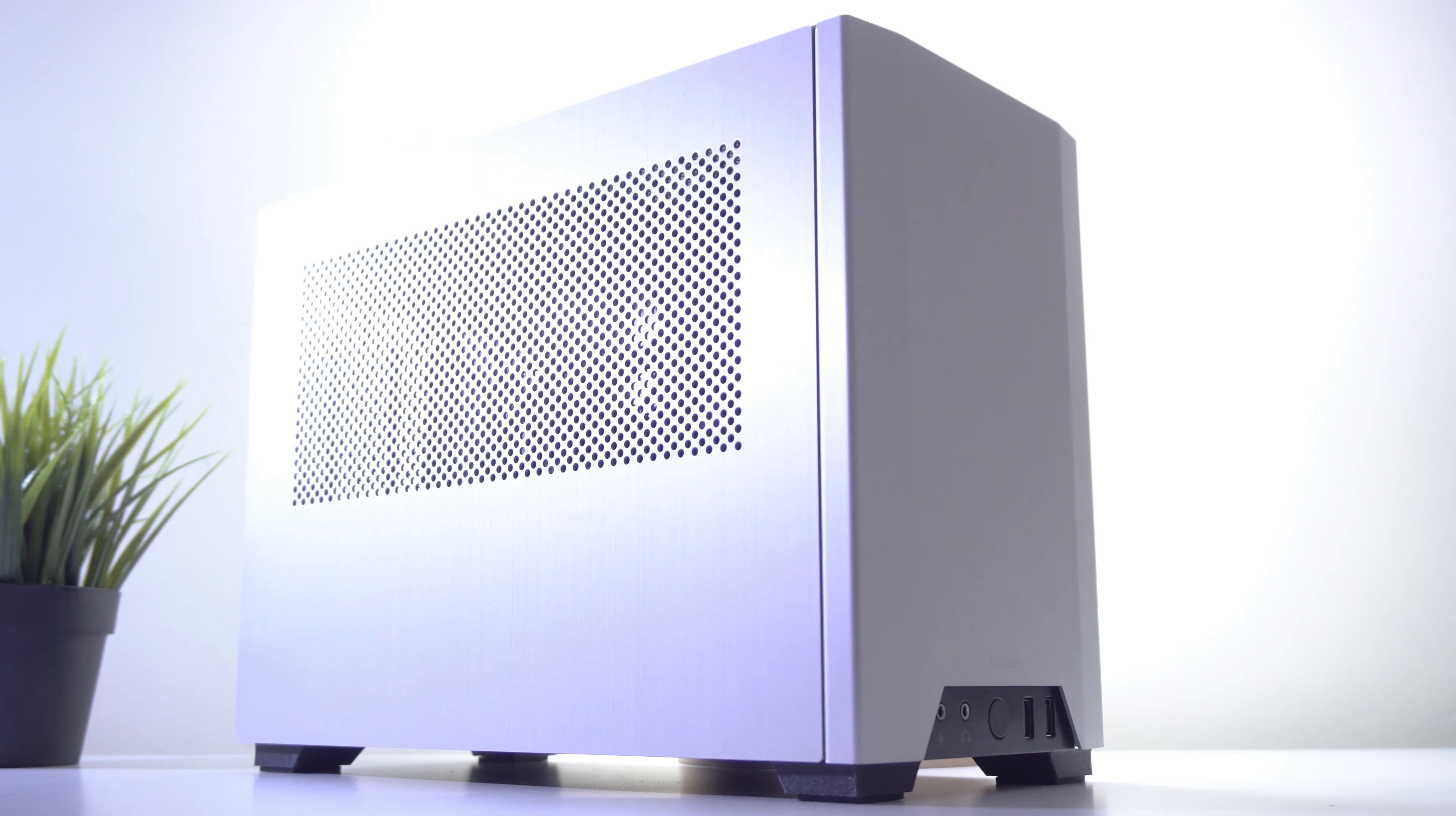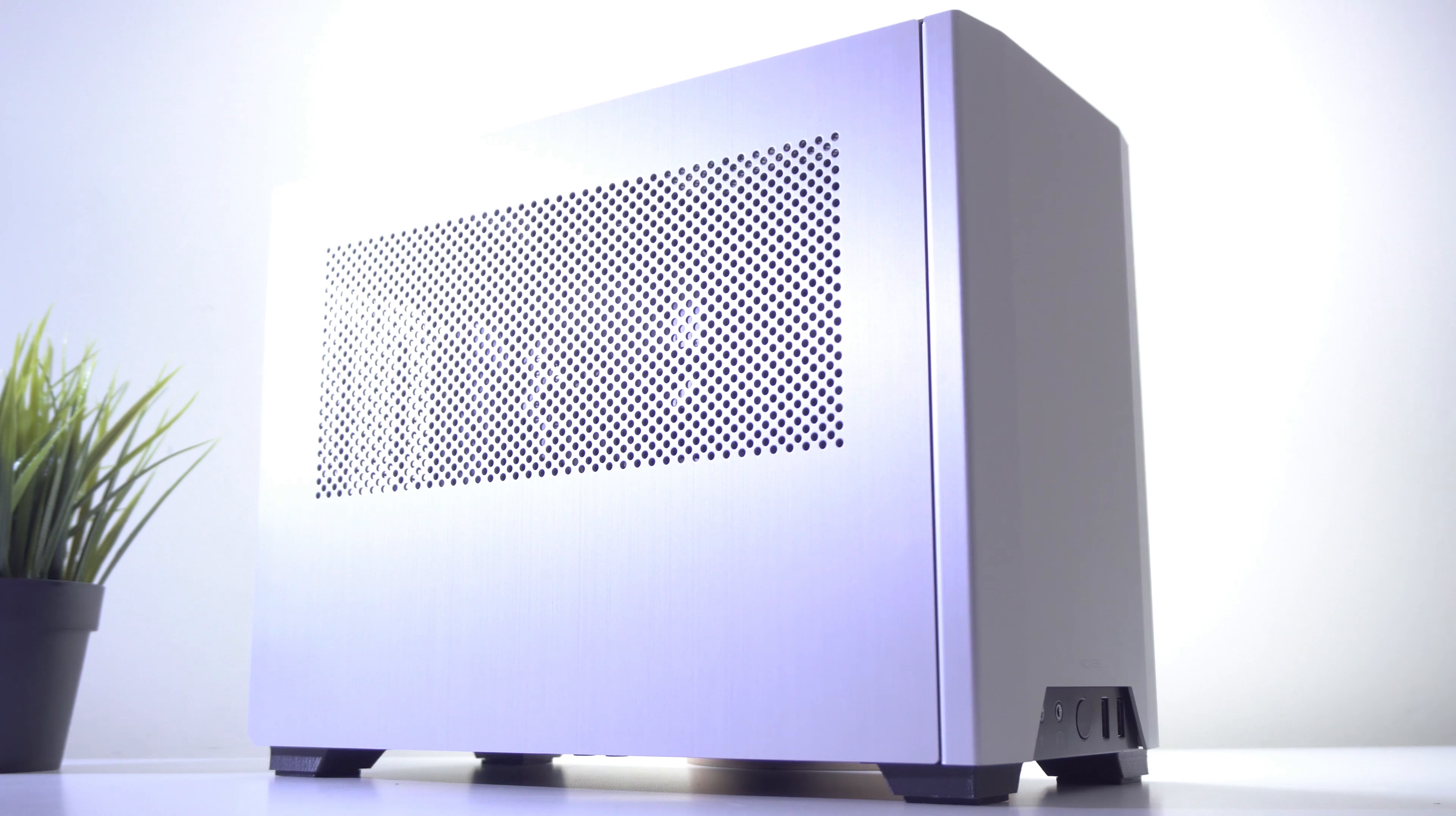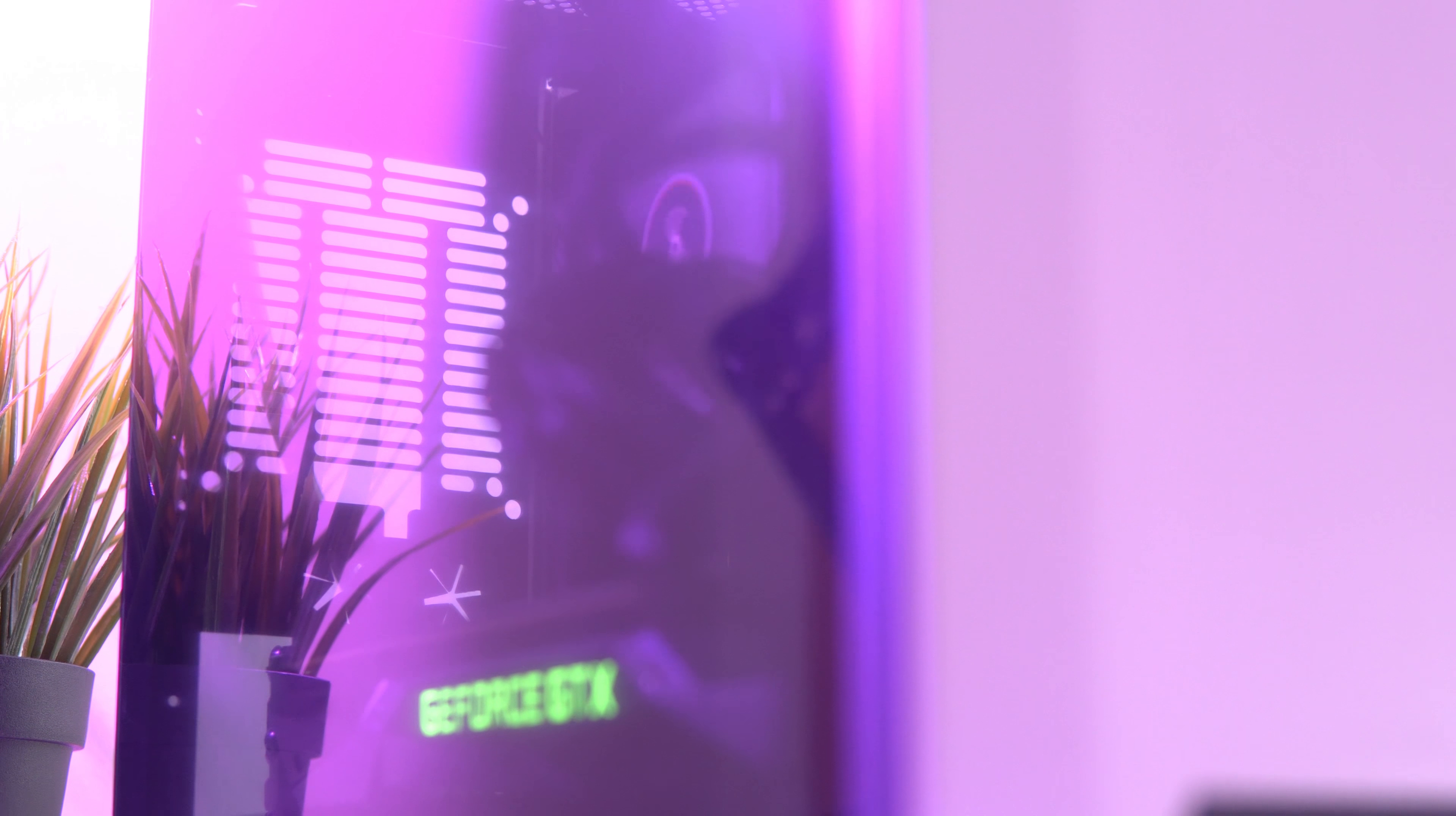The NCASE M1 sure is beautiful, but without a tempered glass side panel to showcase your components, it does leave something to be desired for PC builders like myself. I mean, for me at least, this would be the perfect case if it shipped with a tempered glass side panel.